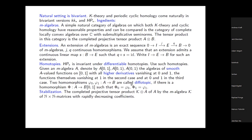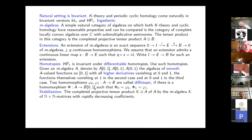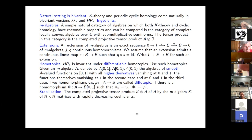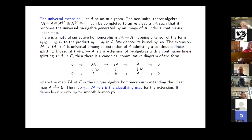Two homomorphisms are called differentially homotopic or diffotopic if there is a homomorphism φ from A to the smooth functions on the interval with values in B, such that at point 0 it gives the first homomorphism. For K-theory, we also need to stabilize by matrices, and the natural choice is the algebra K of rapidly decreasing matrices of arbitrary size.